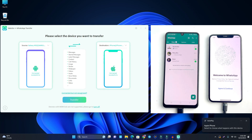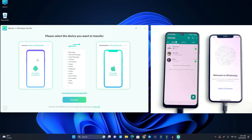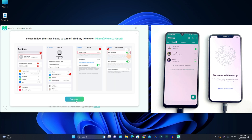Now you have to connect both devices — Android and iPhone. I've connected both devices: the source device is my Samsung Android device, and the destination device is the iPhone. That's confirmed. Now I click Transfer, and it shows some steps to follow.